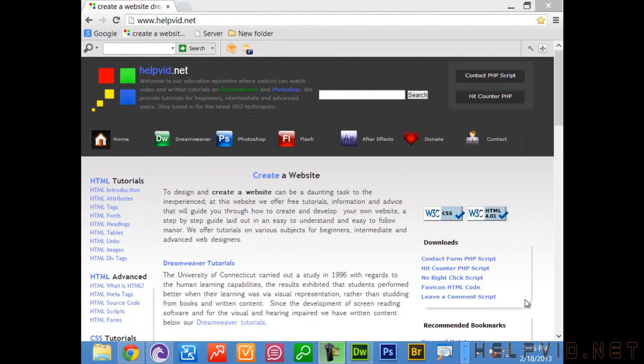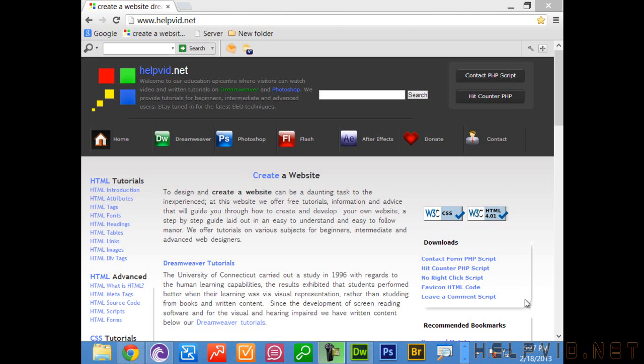Welcome to another tutorial from helpvid.net. Today's tutorial we're going to talk about HTML5 and we're going to begin the creation of a website using HTML5.